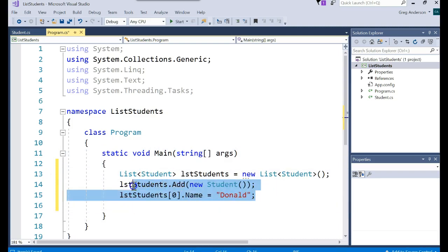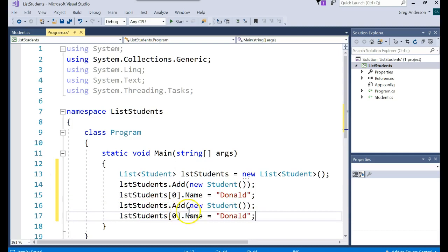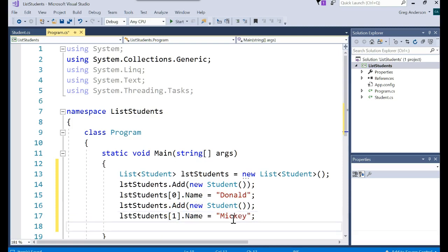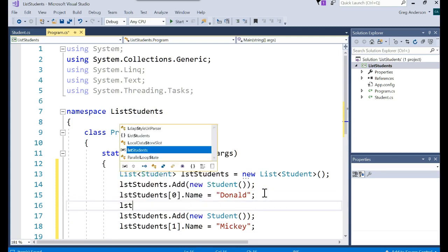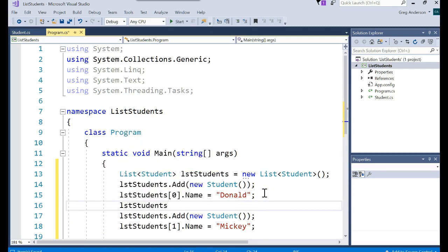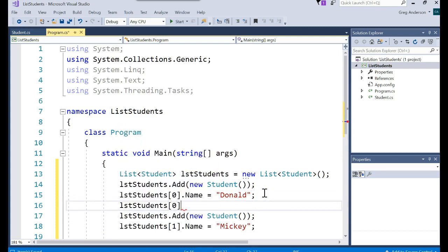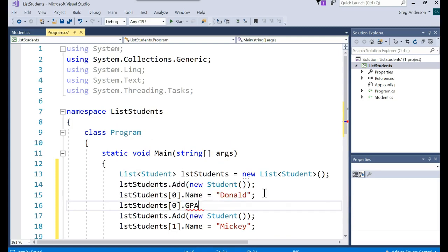I could create another object. I'm just going to copy and paste and we'll say an object one. Let's go put Mickey. And we could even come back up to here. listStudents bracket zero dot GPA equals 3.5.